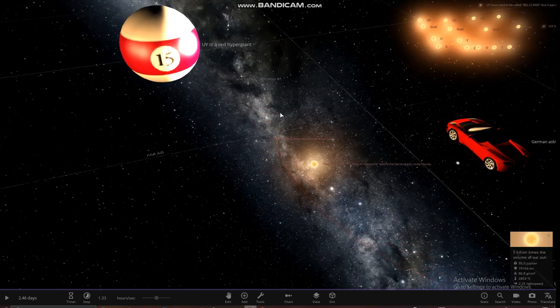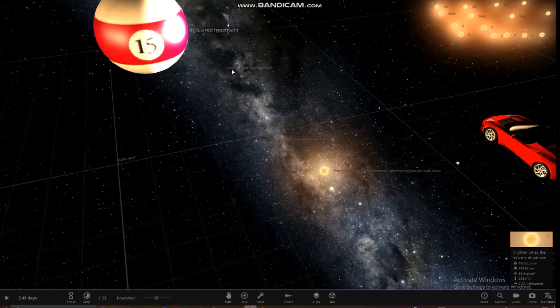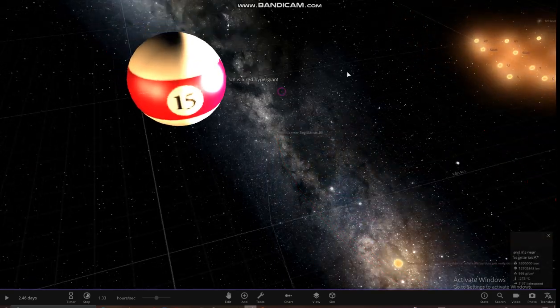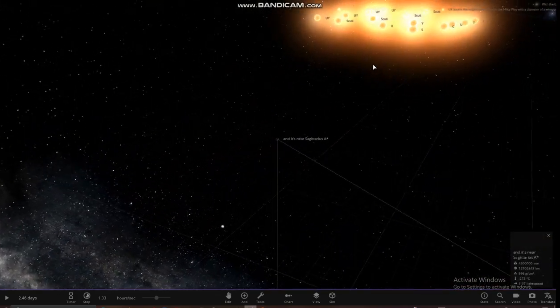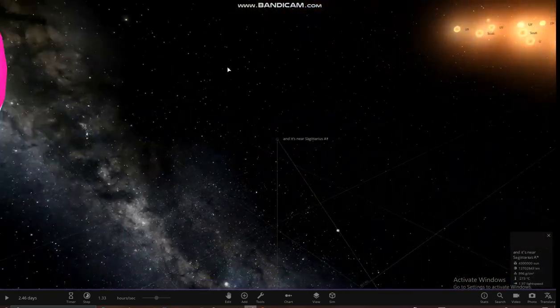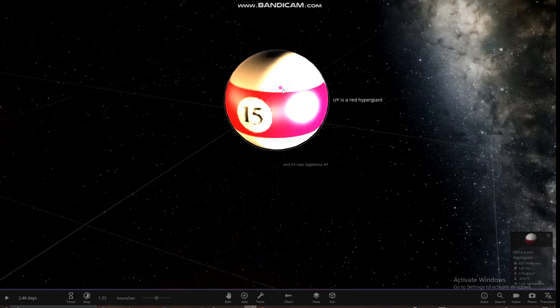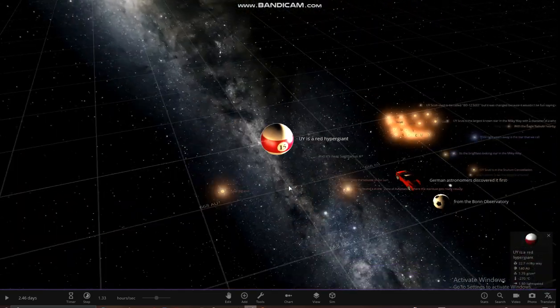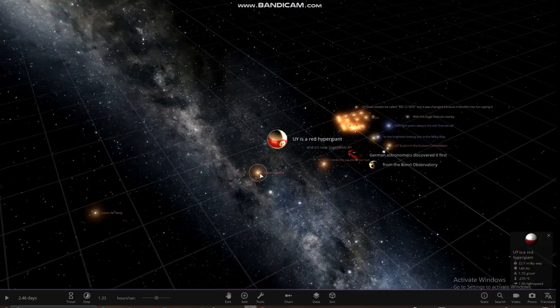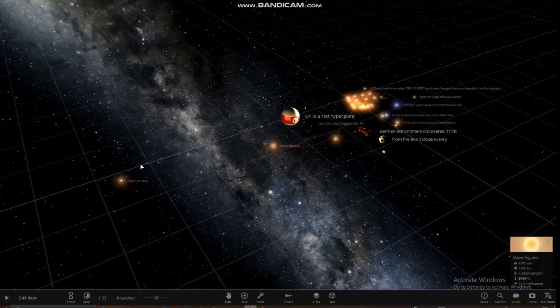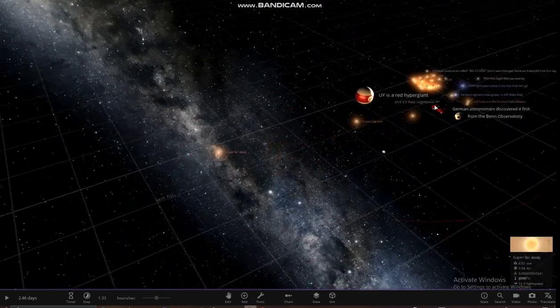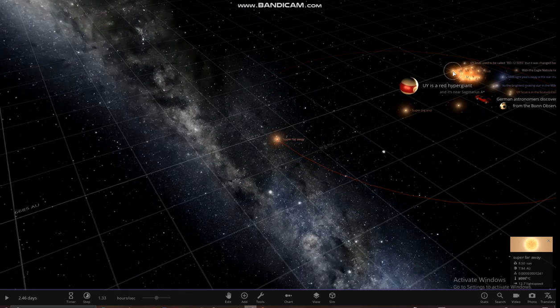5 million times the volume of our sun. It is near Sagittarius A. UY is a red hypergiant, super big and super far away.